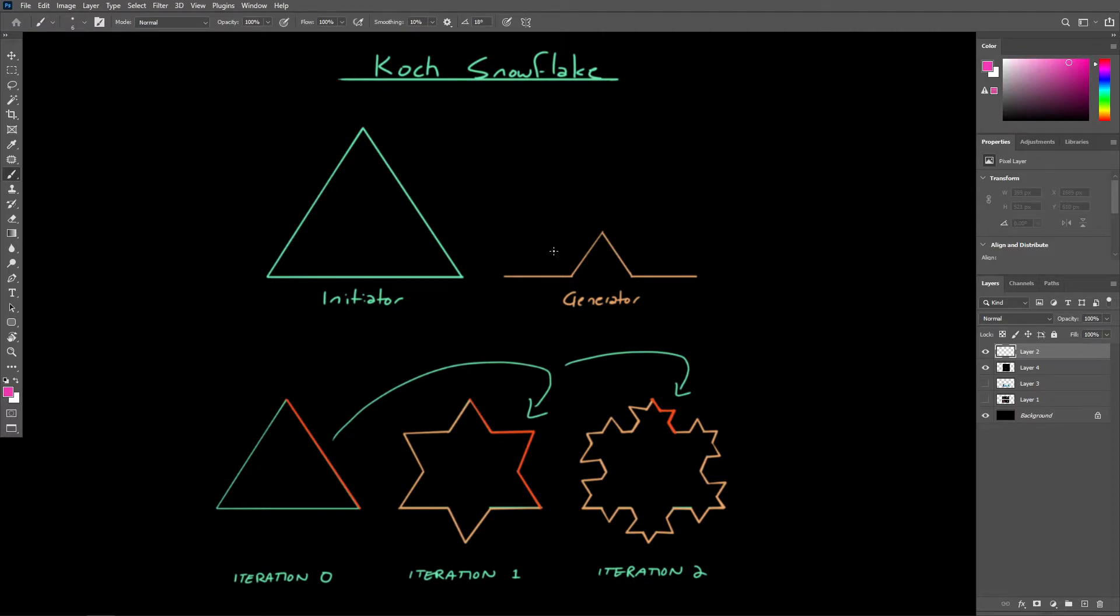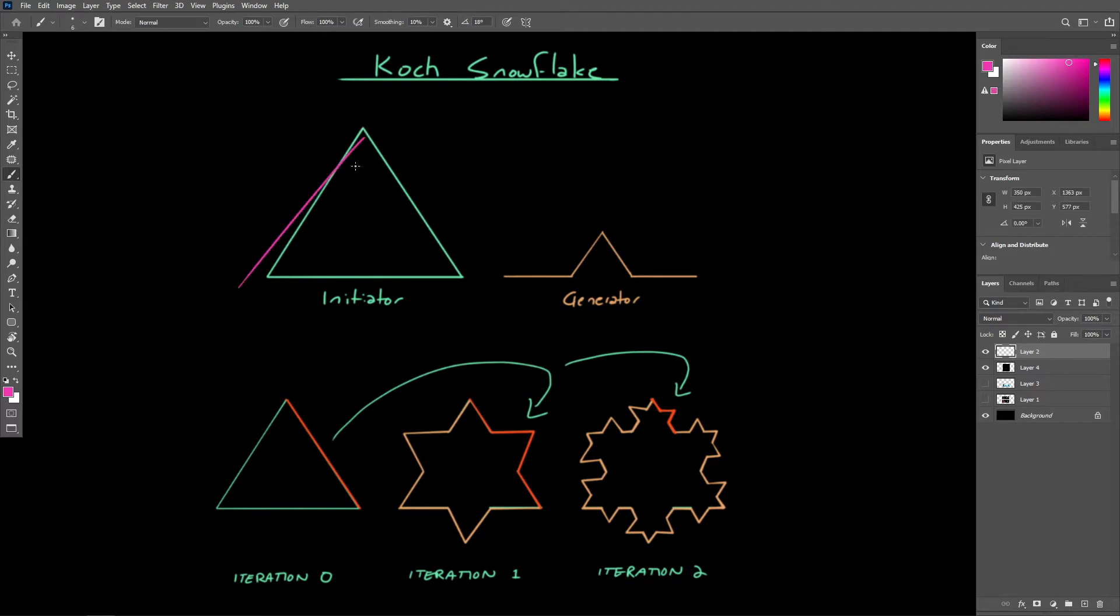Using the Koch snowflake here as an example, we can start with an equilateral triangle which has three geometric components - three edges. So this is the initiator.